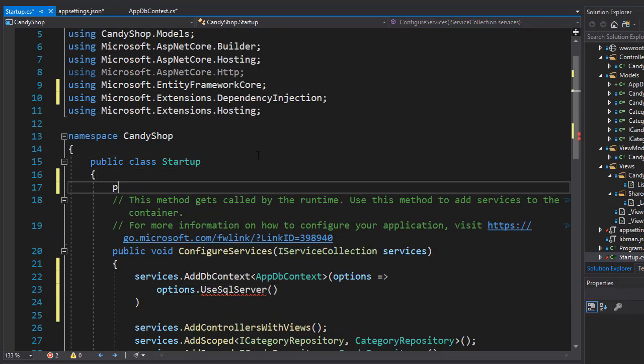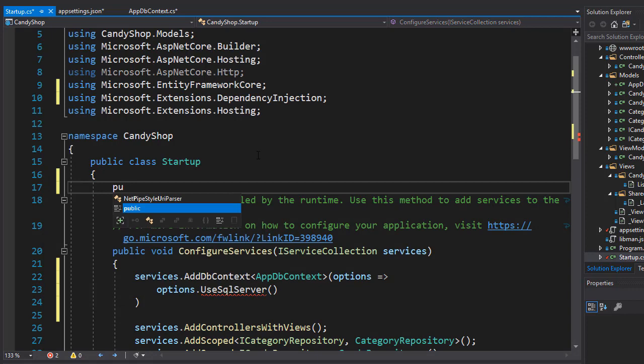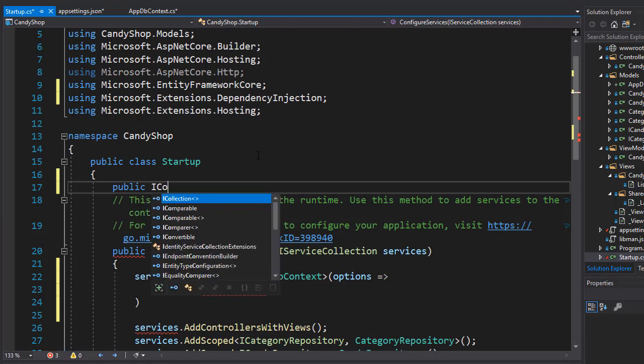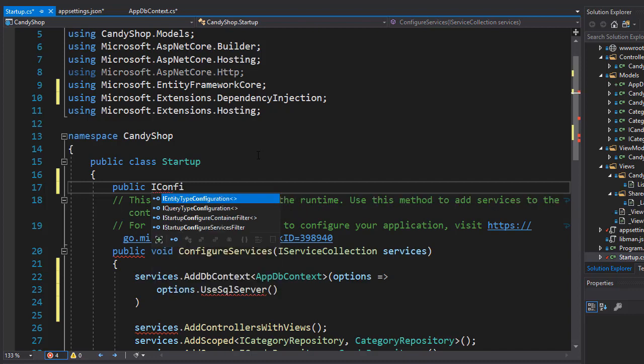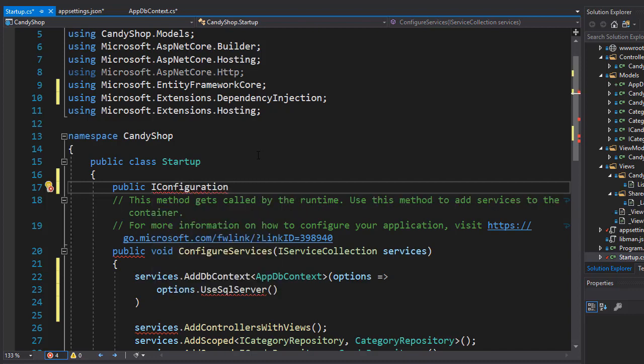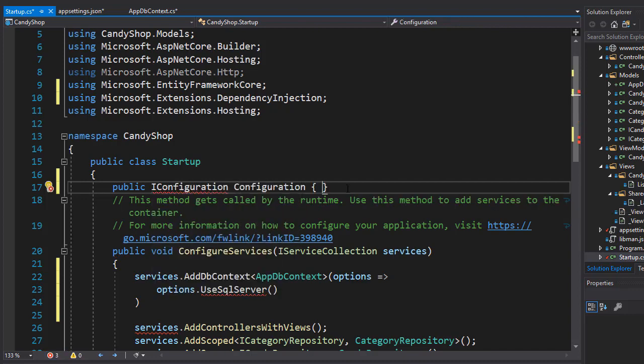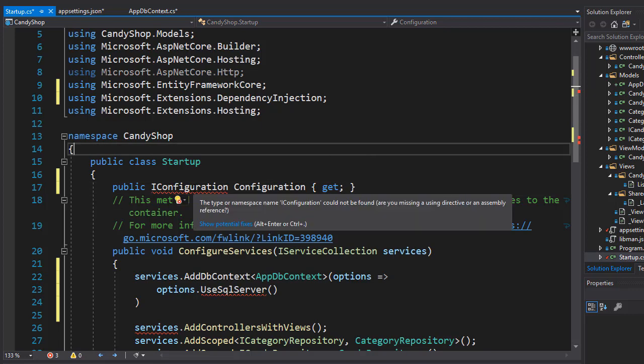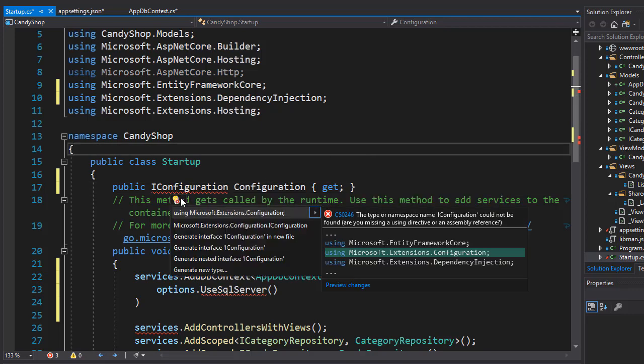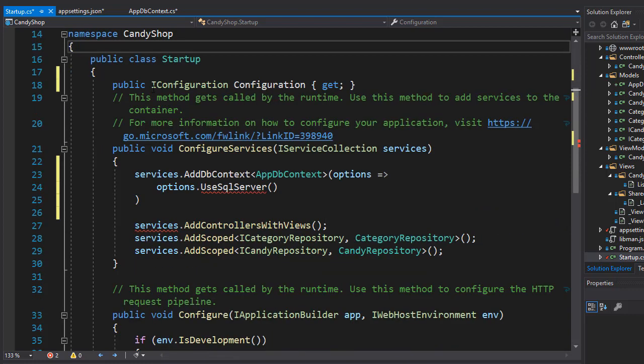Up here in our startup class I'm going to bring in a property for IConfiguration. This will be IConfiguration and I'll call it Configuration. We are only going to use this property to read from it, so I'll just use get without set. IConfiguration has its own namespace which is in Microsoft.Extensions.Configuration.